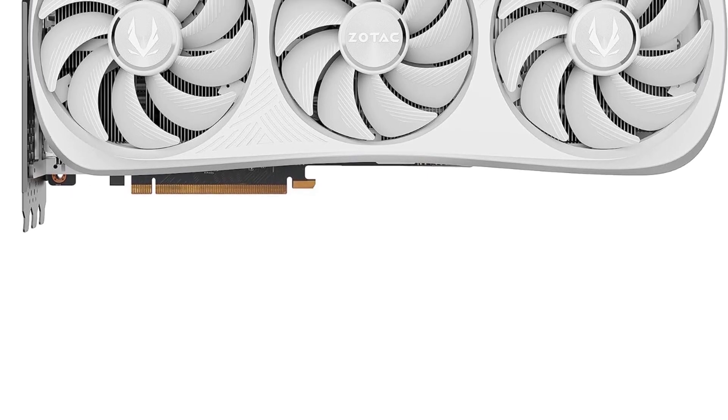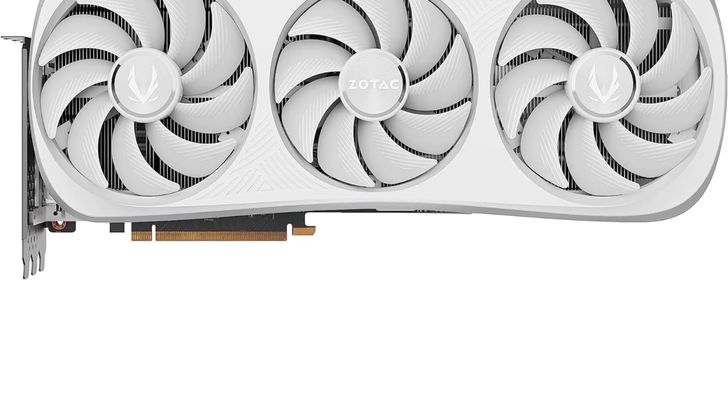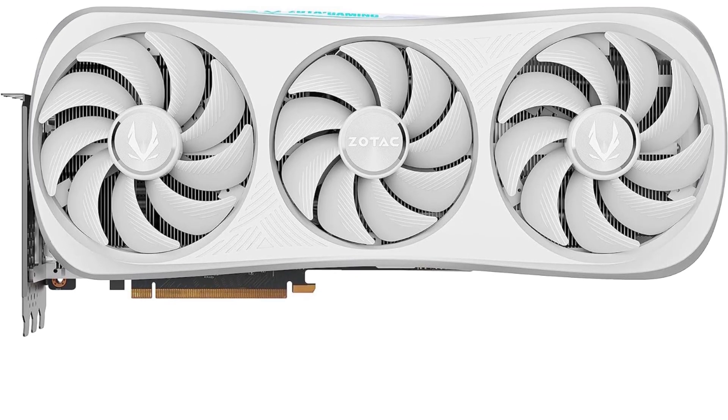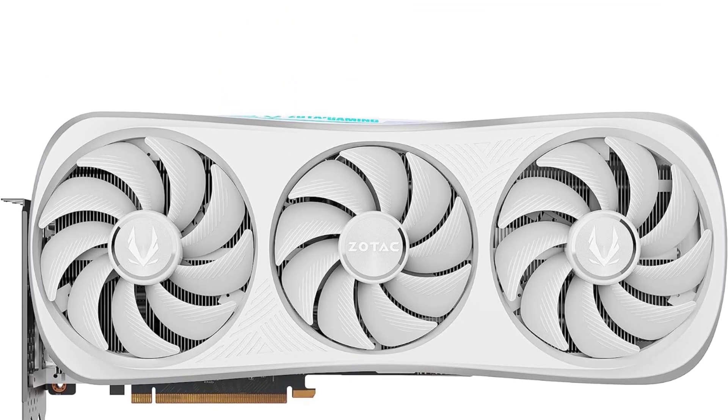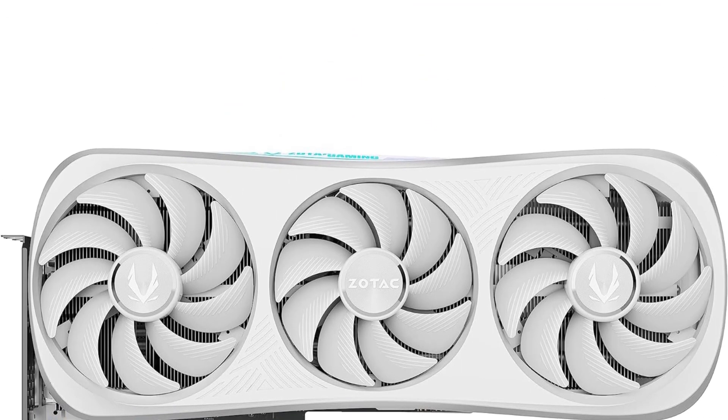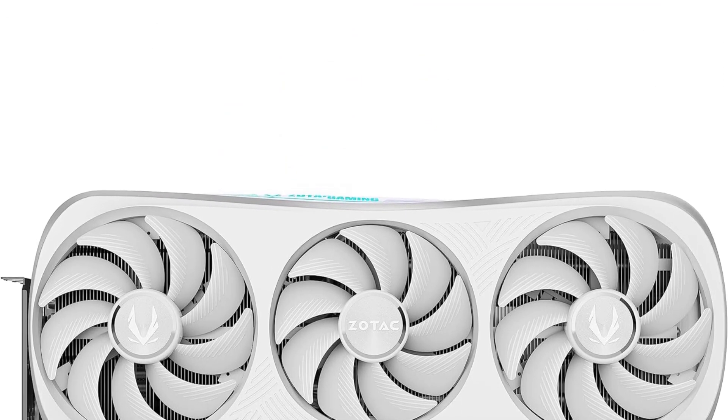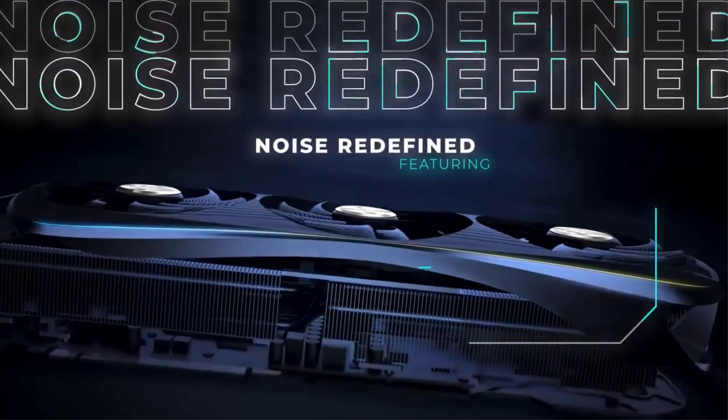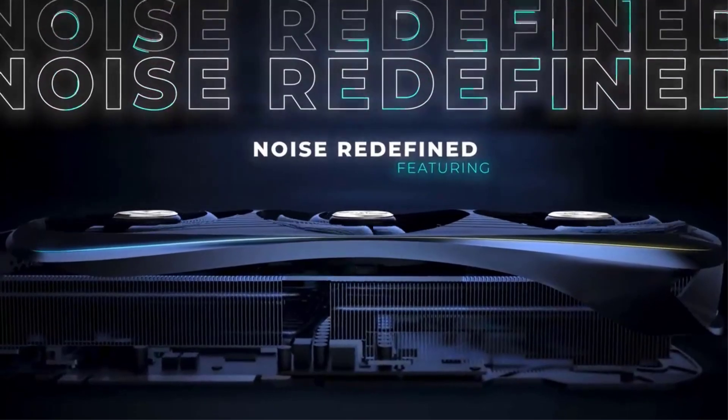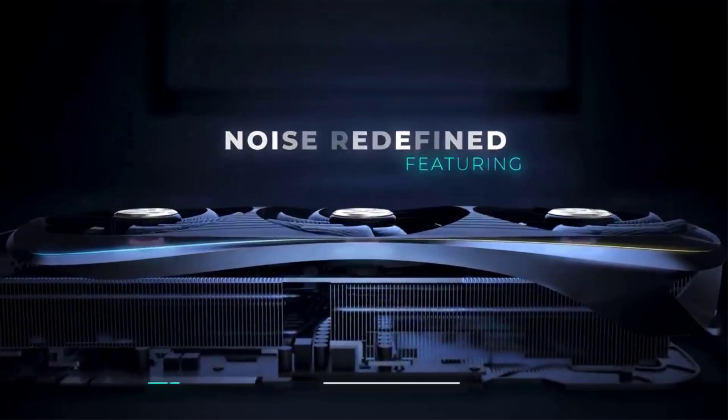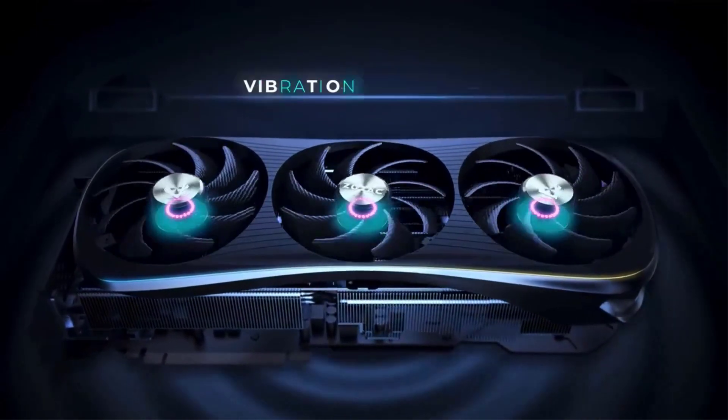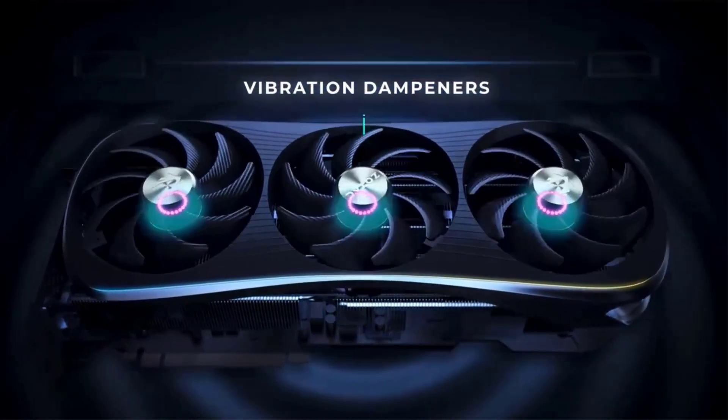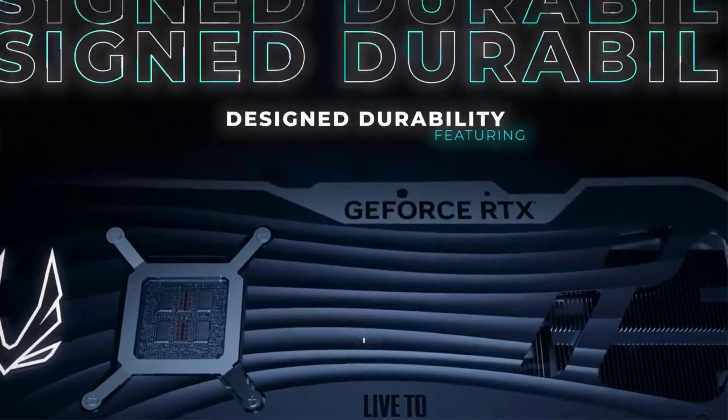We ran into issues of CPU bottlenecking while testing this GPU even with a near-cutting-edge Intel Core i9-12900K. You'll want to buy a processor even faster than that to try and avoid these issues, but it's hard to say if any mainstream CPU can really keep up with this beast.